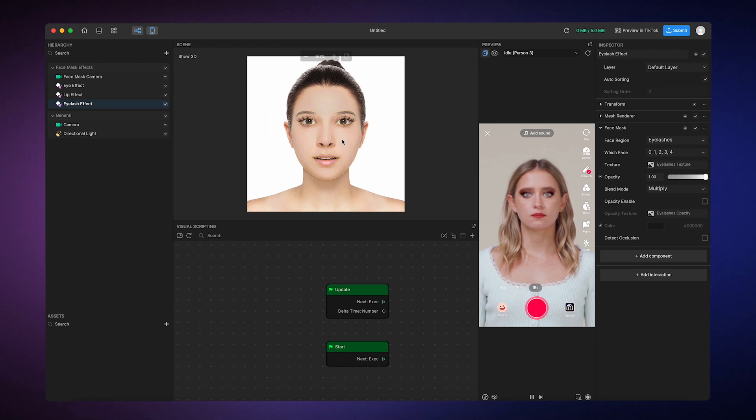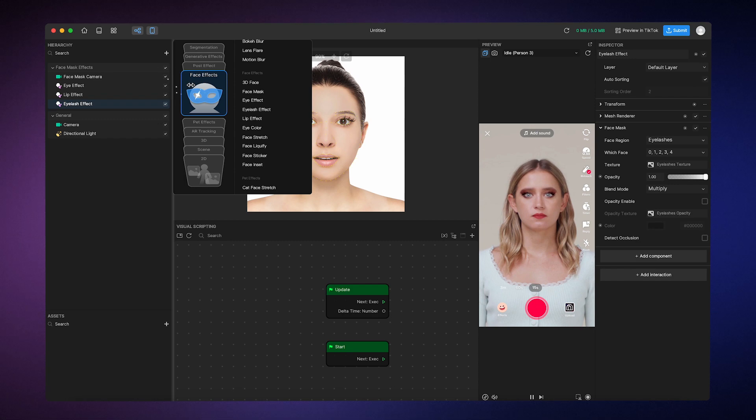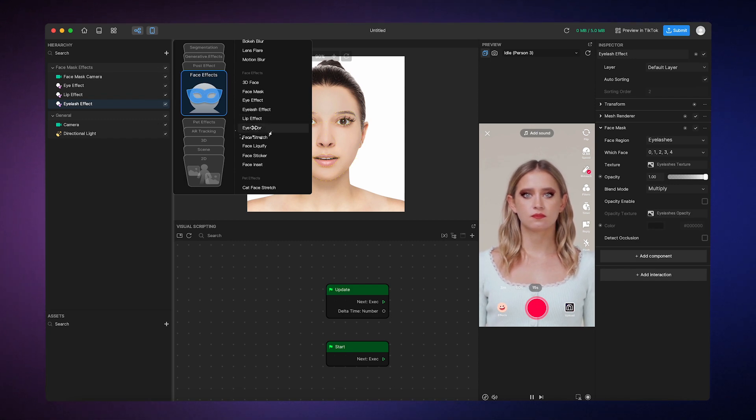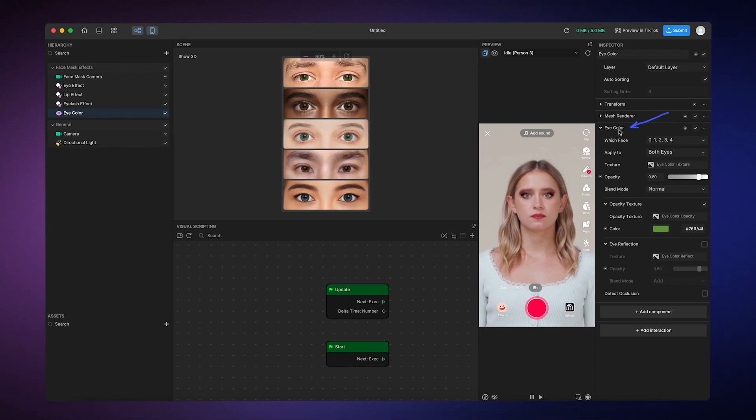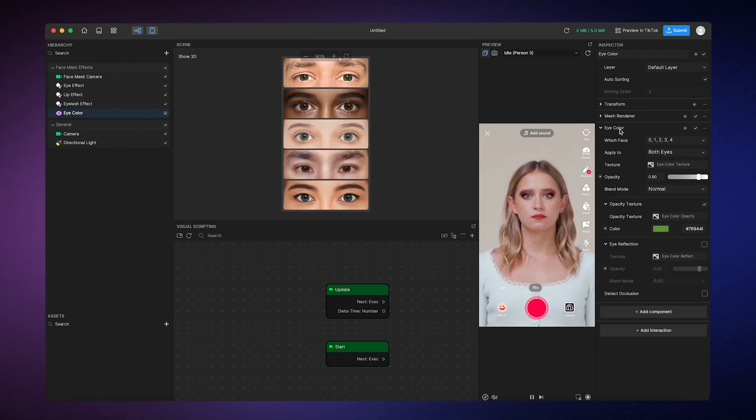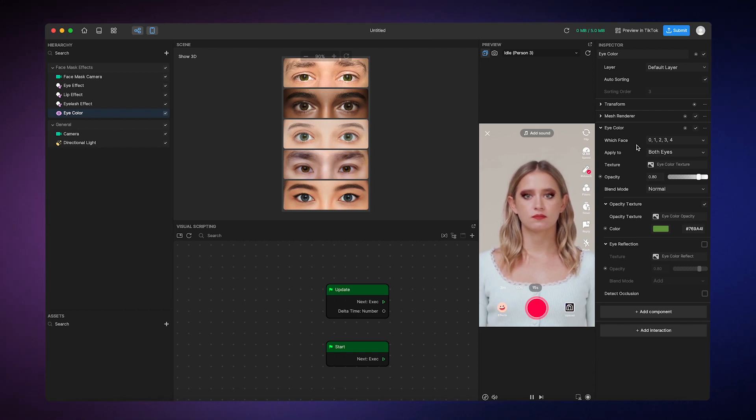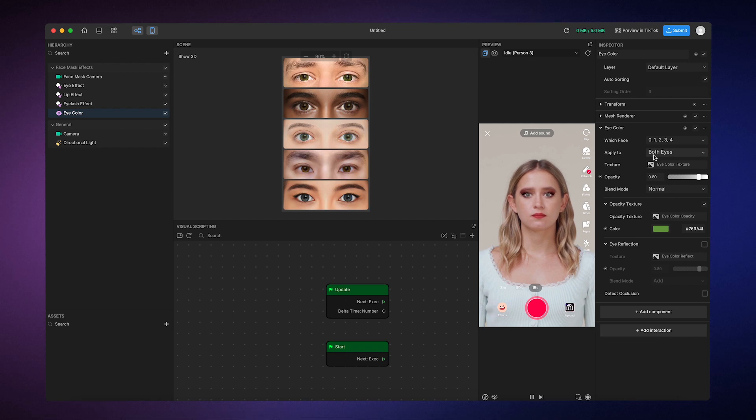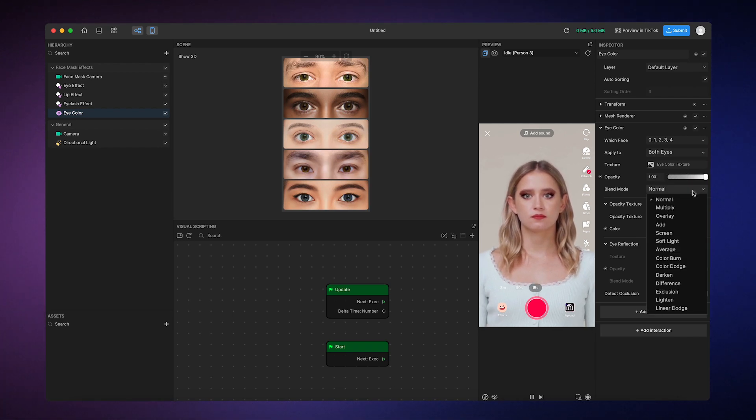While we're at it, why don't we change the eye color as well? So we'll go to the hierarchy panel again and add eye color object. You can see that this component is called eye color. So it's not quite exactly the same as the face mask component, but it pretty much works the same way. You can choose if you want to apply color to just one eye or both eyes. You can change the opacity, the blend mode. You can even choose a different color.